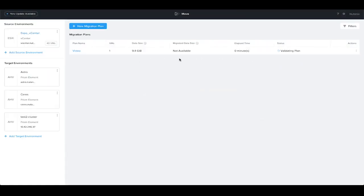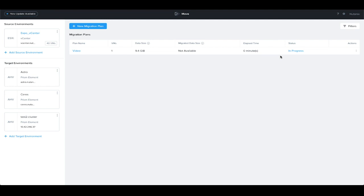We now have a migration plan ready, and you can see it's validated in the plan, and it will begin to start to seed data from snapshots on the source target to the target cluster. Once ready, it will show that it's ready, and we can do the cutover from that point.